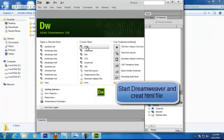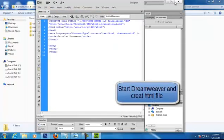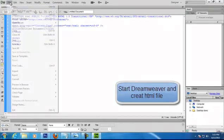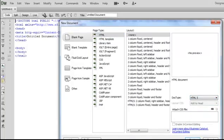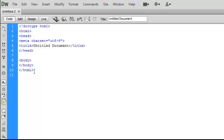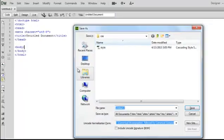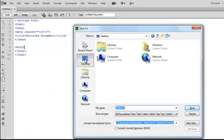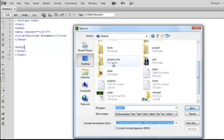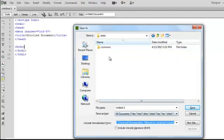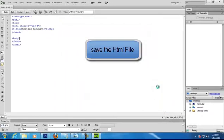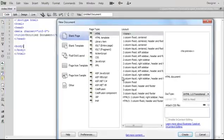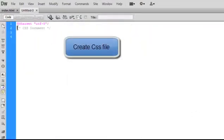Now open Adobe Dreamweaver and create a new HTML5 file and save it inside the xhtml folder as index.html. Now create a new CSS file and save it in the CSS folder as style.css.